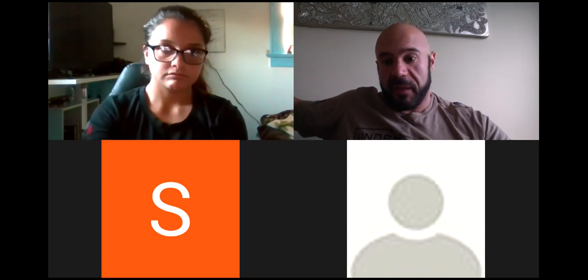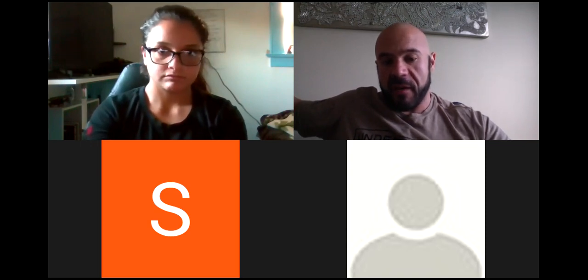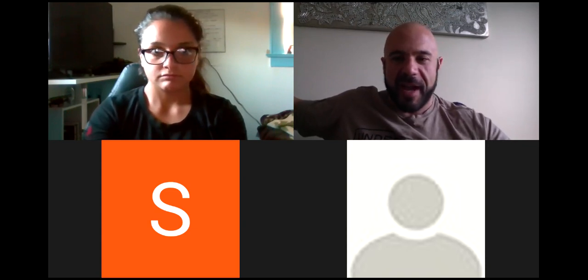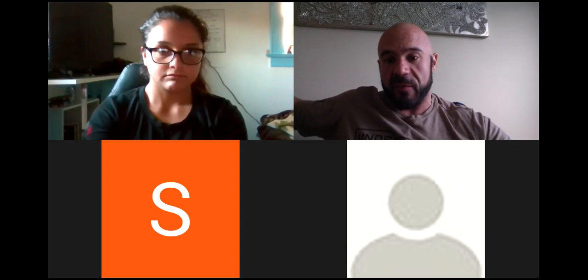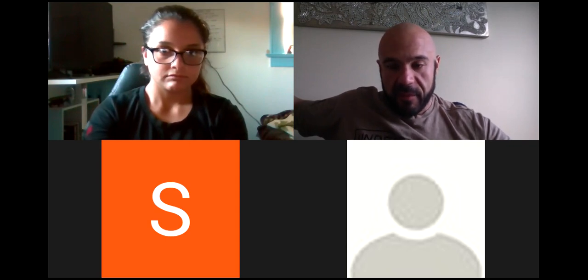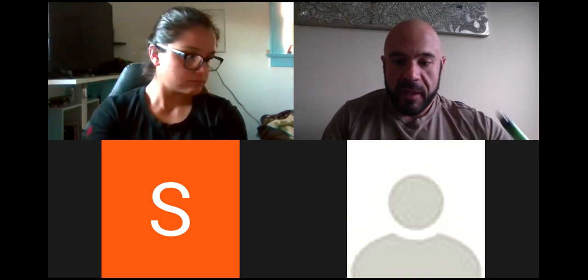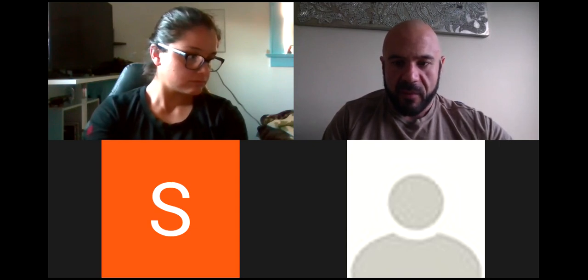John wraps up: there were a lot of great takeaways. They'll upload this and the related documents to the Facebook group. If you have any other questions about cardio in the future, let them know.